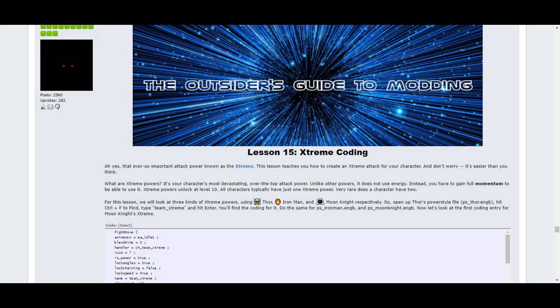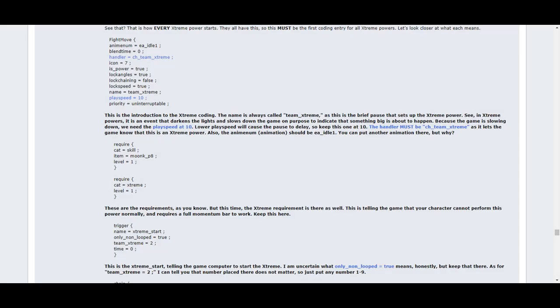Lesson 15 covers the extreme power. This is the one big power move that every character mod has that can eliminate all enemies on the screen and do high damage to most bosses. This lesson shows you the coding for various extreme powers, as well as how to make any power become an extreme. But of course, an extreme has to be large, flashy, somewhat over the top, and definitely damaging. Otherwise, what good is it?